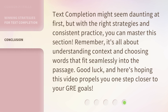Text completion might seem daunting at first, but with the right strategies and consistent practice, you can master this section. Remember, it's all about understanding context and choosing words that fit seamlessly into the passage. Good luck, and here's hoping this video propels you one step closer to your GRE goals.